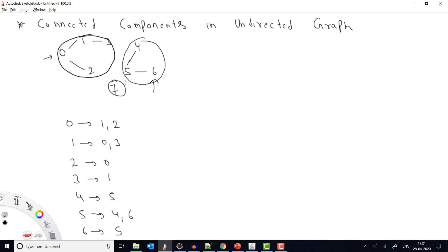In our last question we solved the problem of checking whether an undirected graph is connected or not. In that question we said: start from any index of the graph, and if you are able to travel all the elements in the graph then the graph is connected. The same concept we can apply here, and we will use the DFS — depth first search — approach.